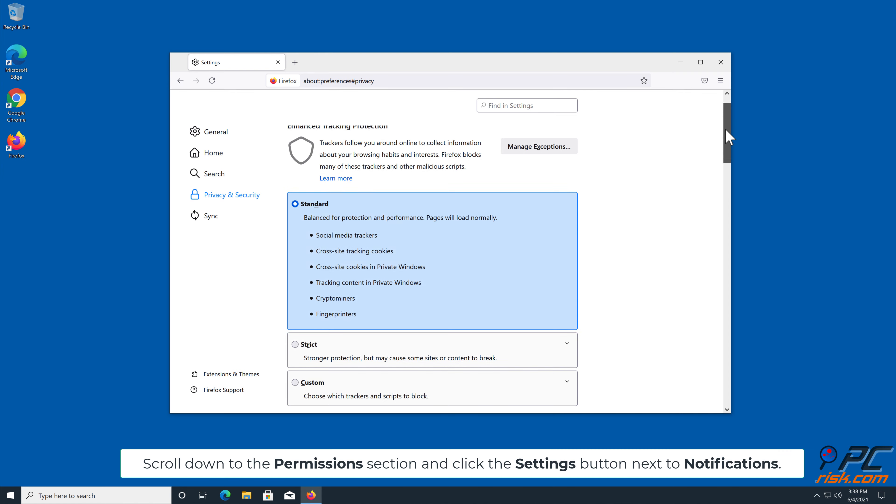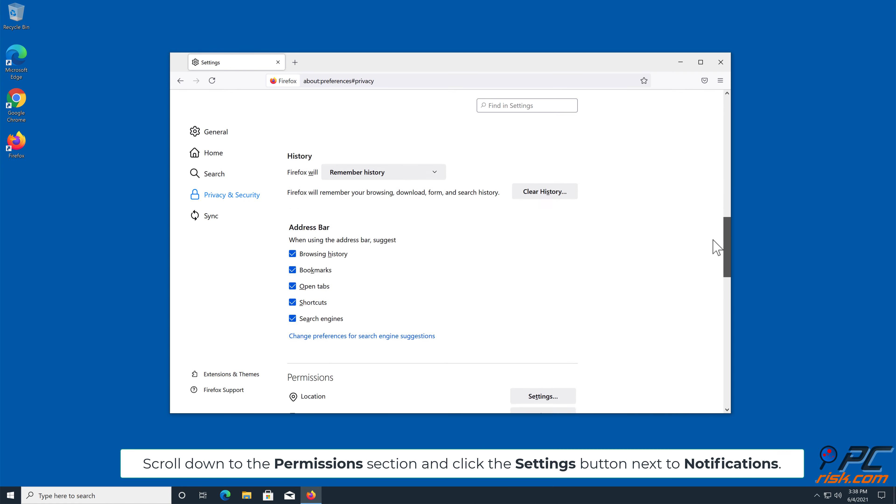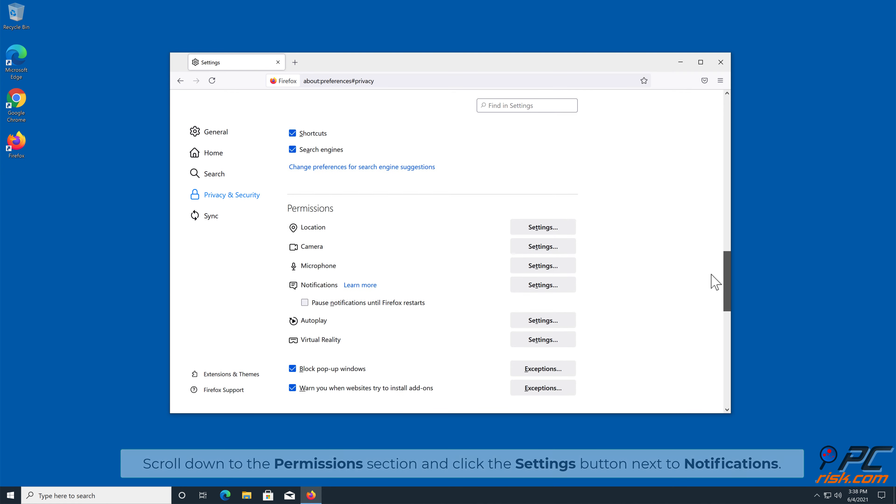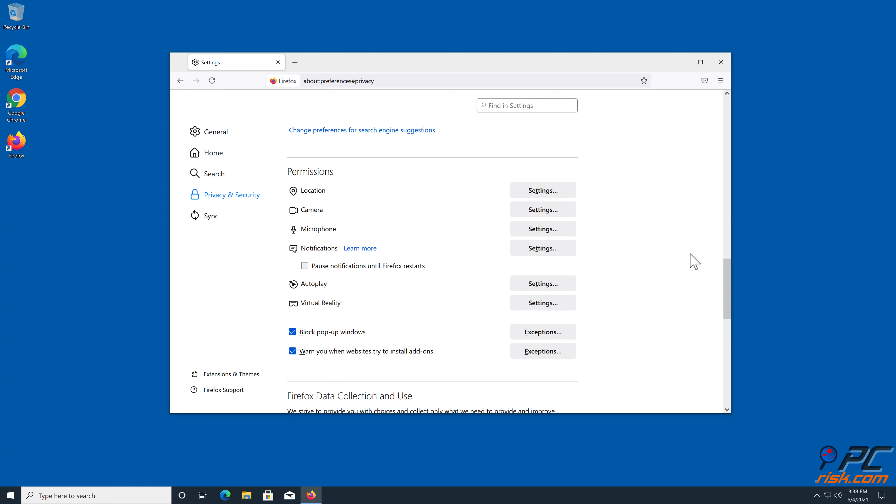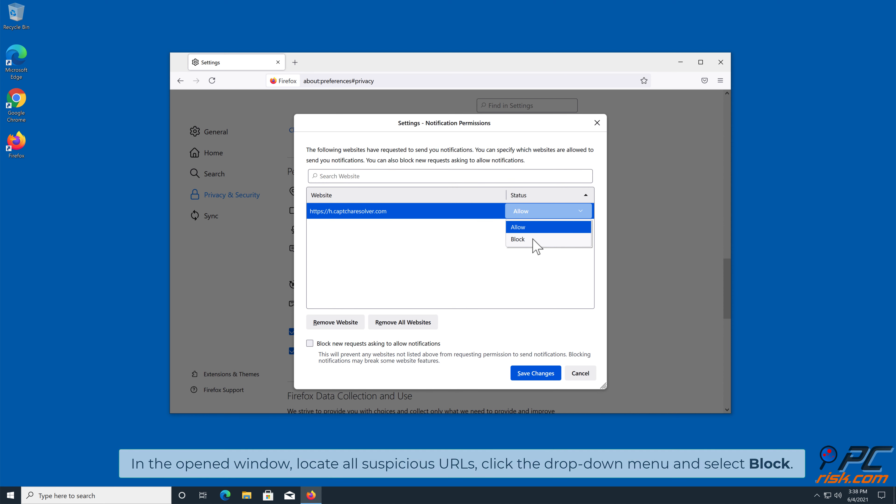Scroll down to the Permissions section, and click the Settings button next to Notifications. In the open window, locate all suspicious URLs, click the drop-down menu, and select Block.